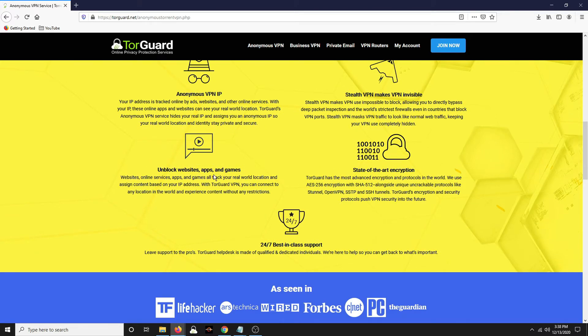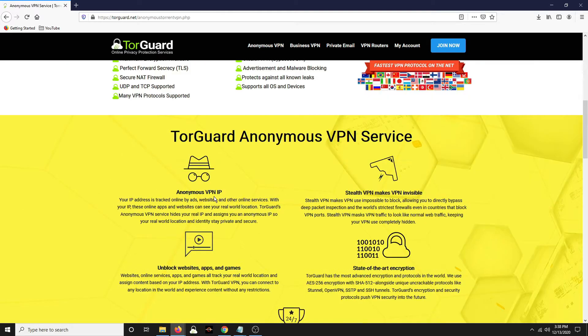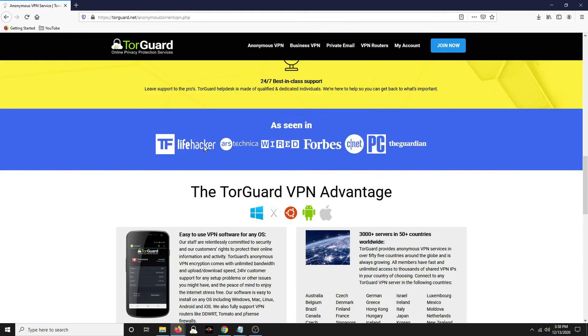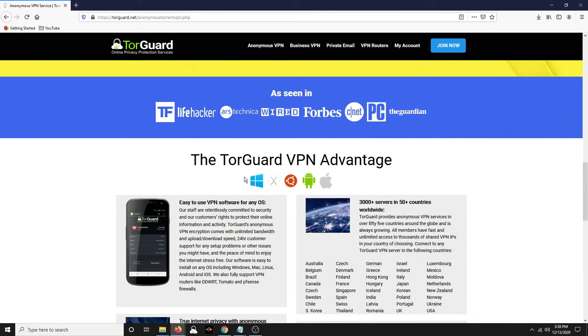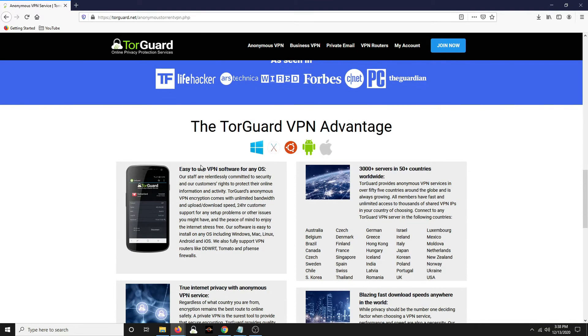Unblock websites, apps and games. So like say TikTok, you couldn't do it in the US. You could use a VPN and then you could access TikTok. Anonymous VPN IP talks about here how it helps block ads being tracked.